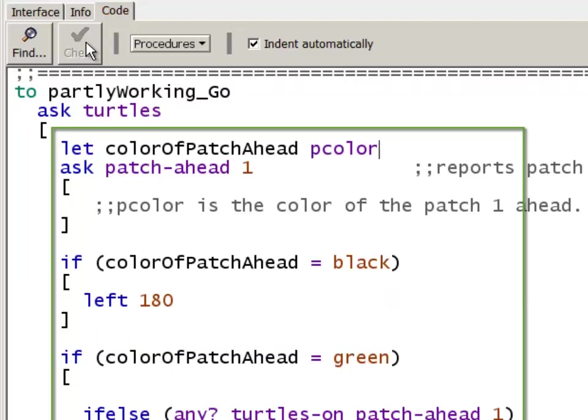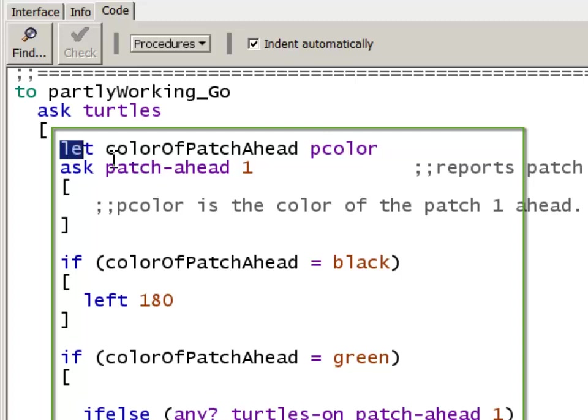But now I have a semantic error. My program doesn't do what I want it to. Because when I say let colorOfPatchAhead equal pcolor, when I say pcolor in this context, in the context of ask turtles, it's going to give me the patch color that the turtle is standing on. And that's not what I want.